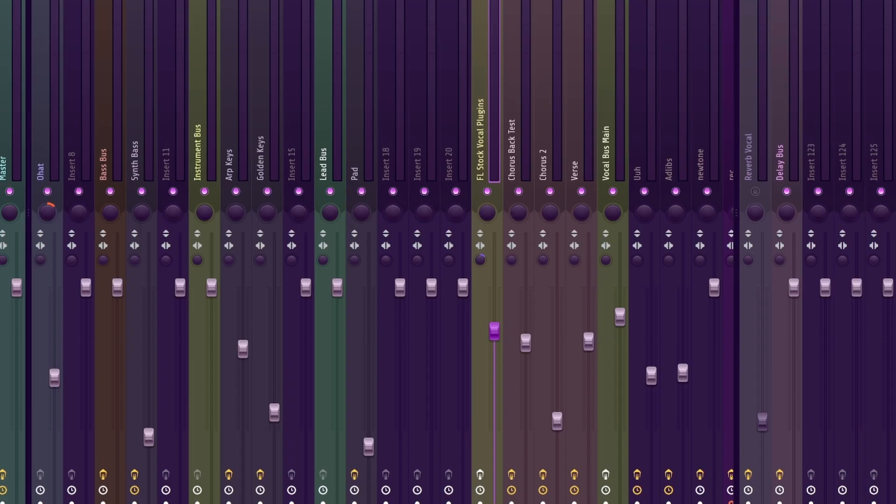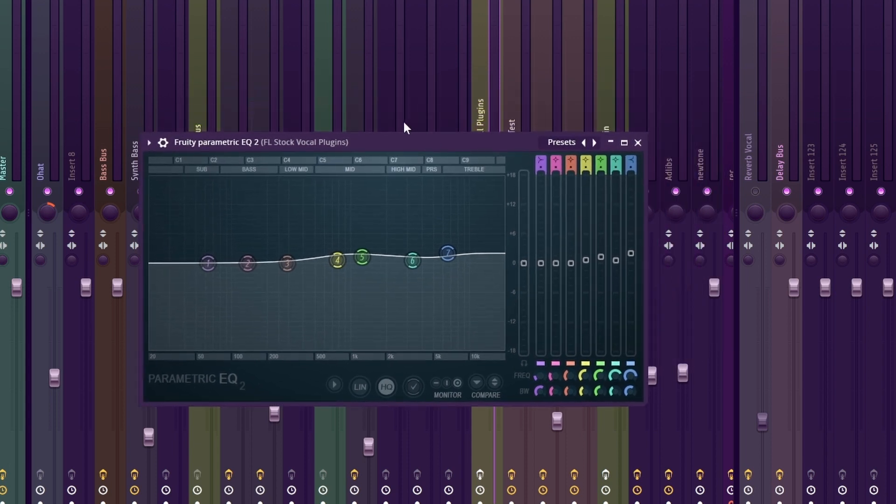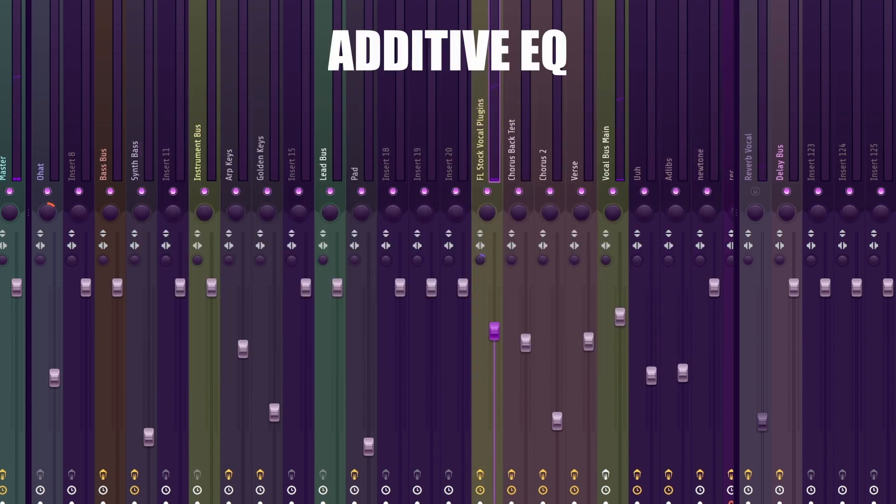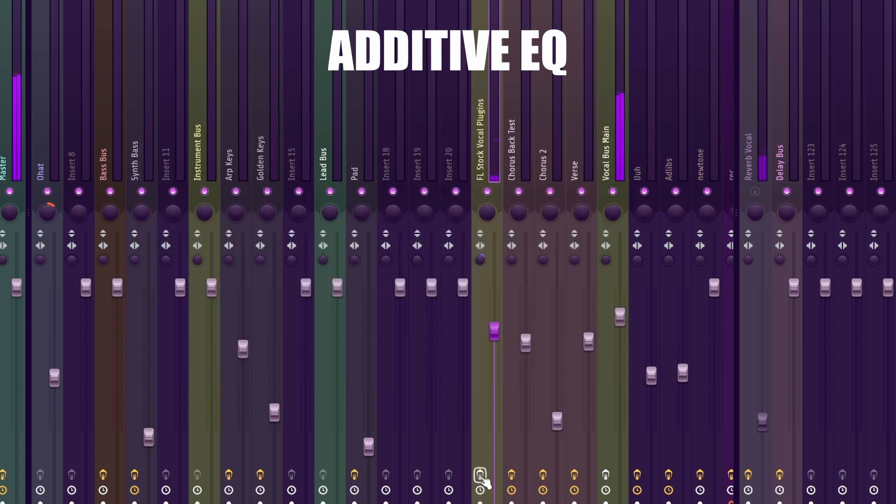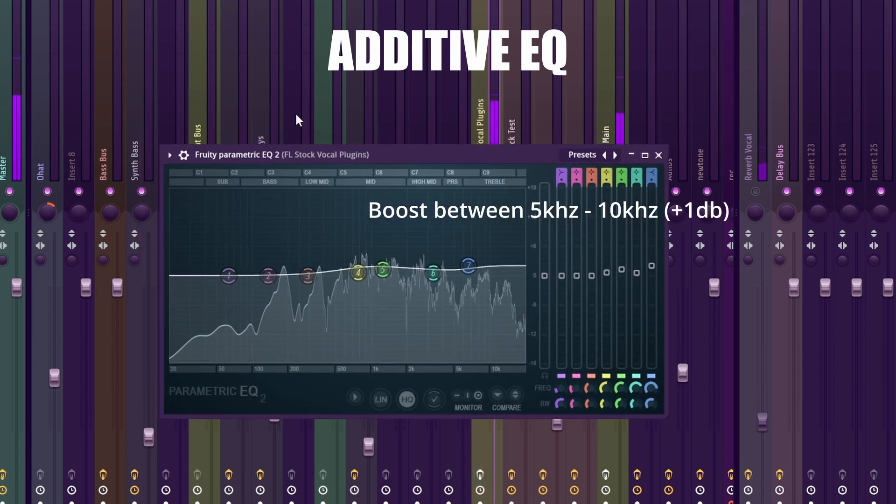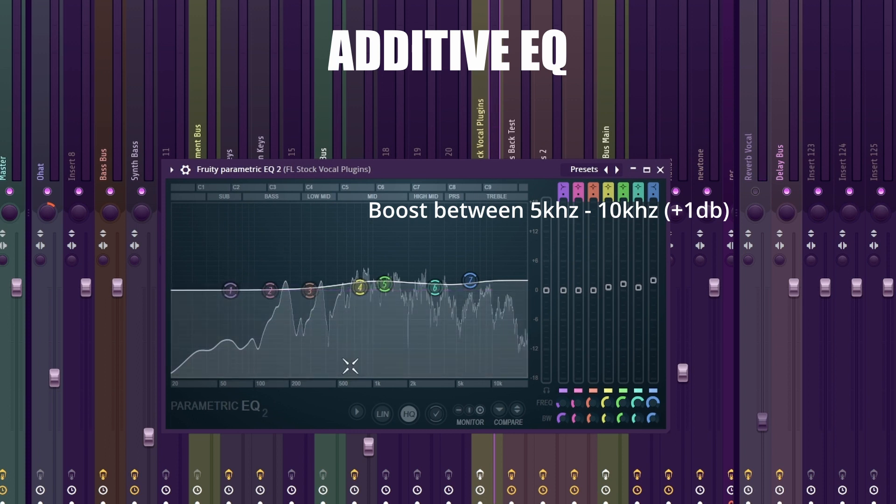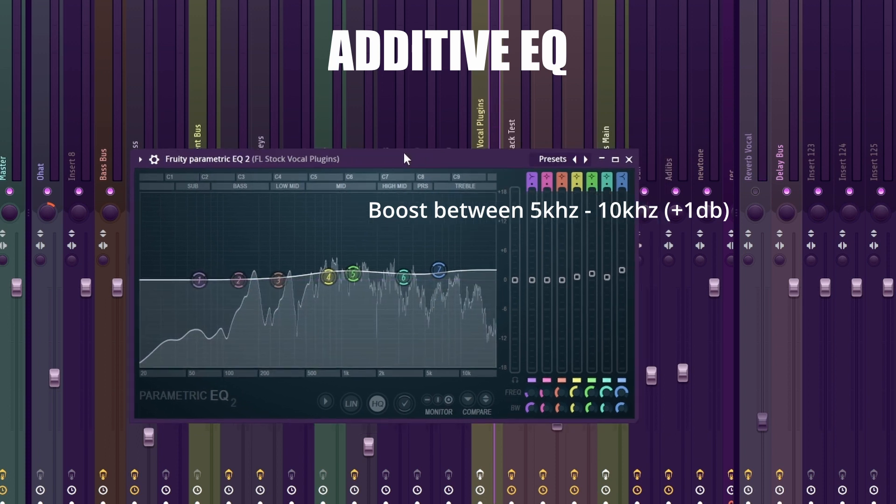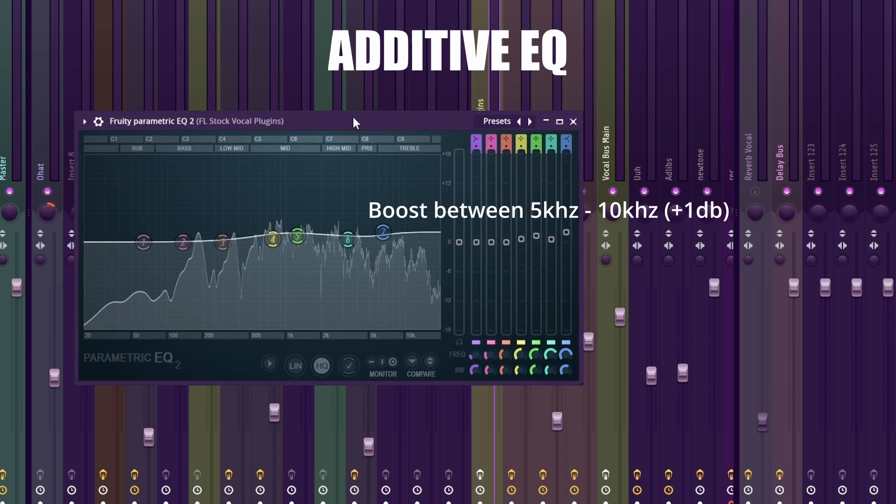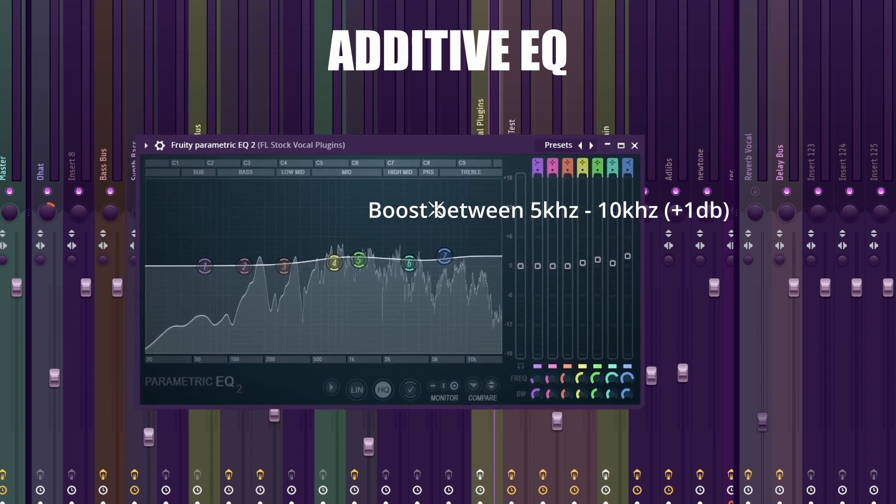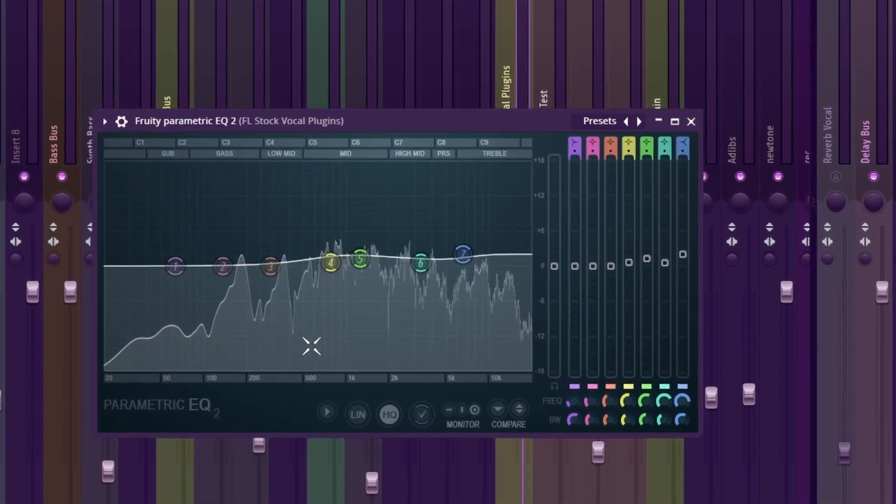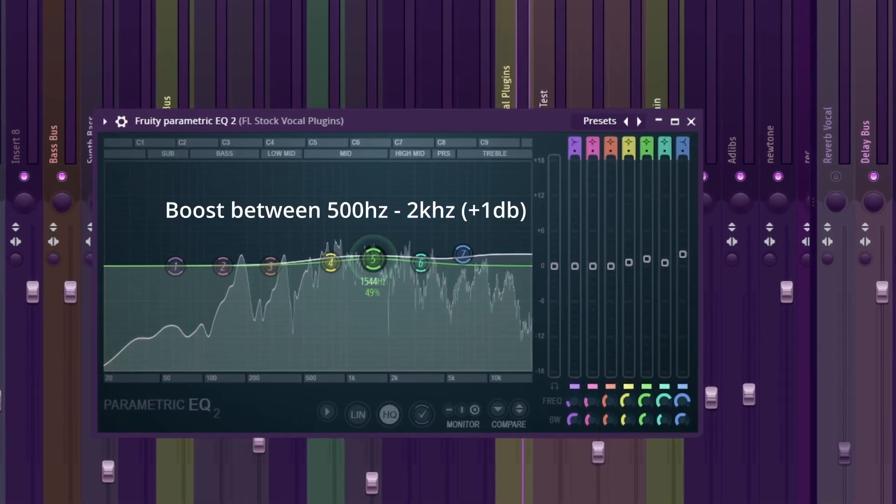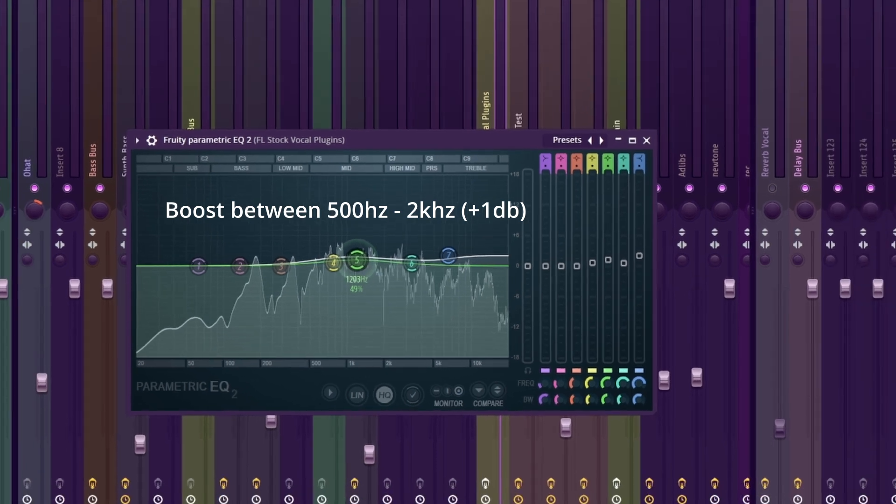Alright, now that we have compression set, let's grab another Parametric EQ 2 and this time we are adding frequencies. I love to boost around 5kHz to 10kHz frequencies to make a nice and bright vocal. My voice tends to be boomy, but if you already have a thin voice, I suggest skipping this step. I then will boost very little in the midrange using a wideband to not overdo this boost. I'm only going to add around 1dB, but you can boost a bit more if you'd like.